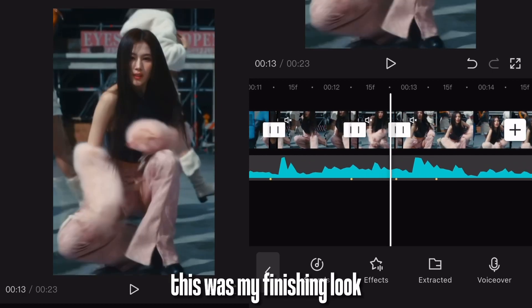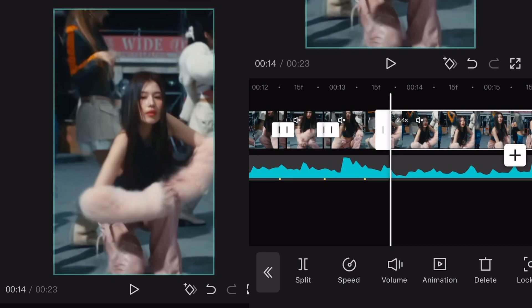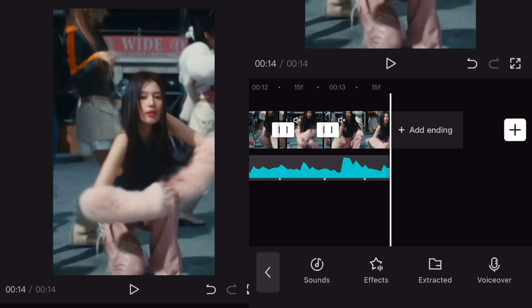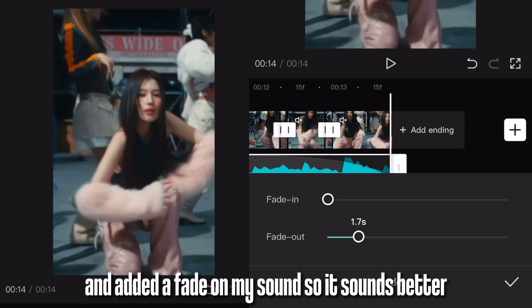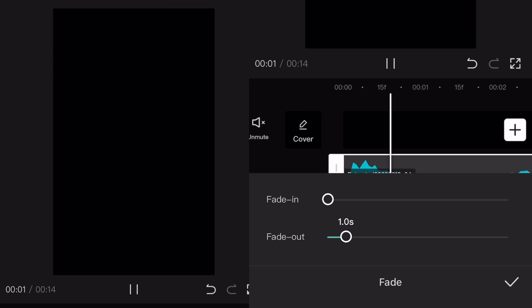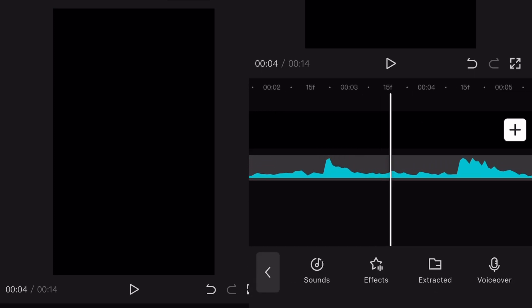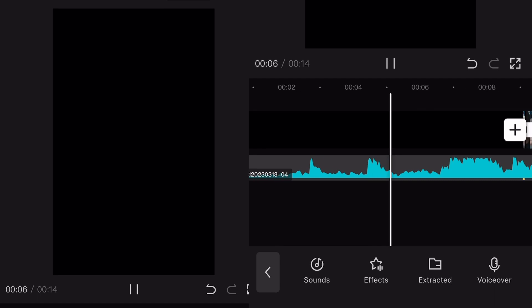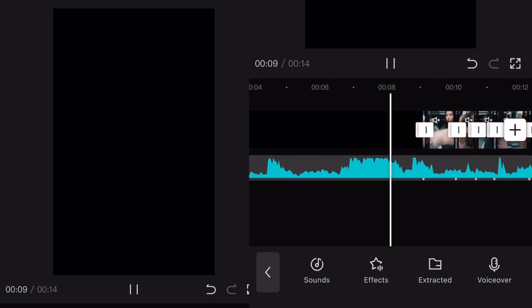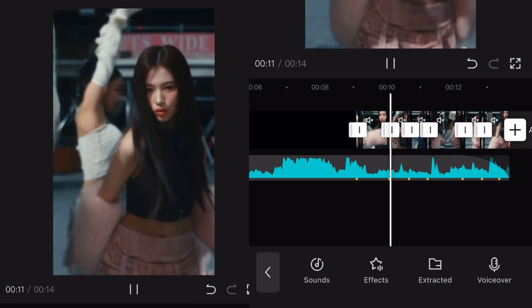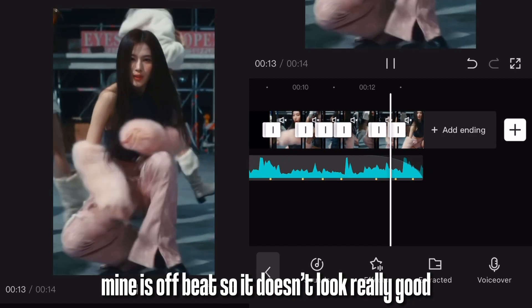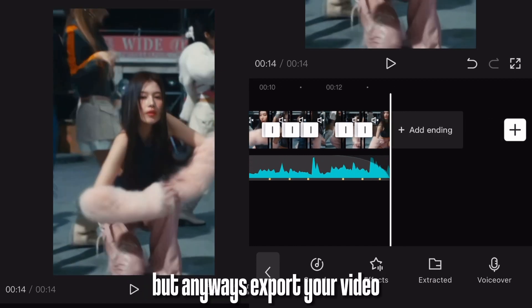This was my finishing look. As you can see I cut some parts I don't need anymore, and added a fade on my sound so it sounds better. Mine is off beat so it doesn't look really good, but anyways export your video.